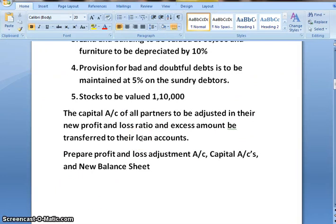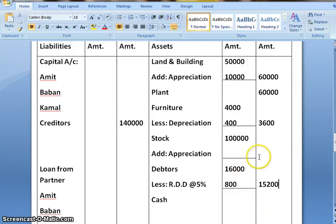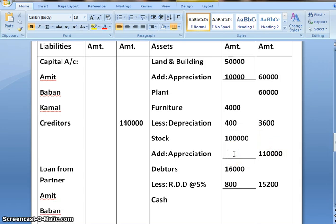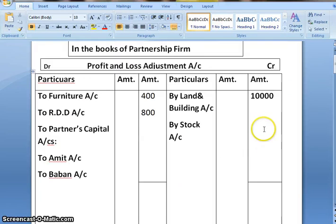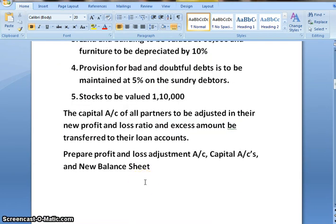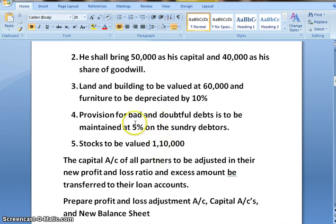Stock is to be valued at 1,10,000. In the old balance sheet the amount of stock was 1,00,000, so there is appreciation or increase in the value of stock by 10,000. Since the value of asset is increasing, the journal entry is stock account debit to profit and loss adjustment account, increase value 10,000. Now all the adjustments are done, and only the final adjustment is remaining, which we will do after closing the profit and loss adjustment account.